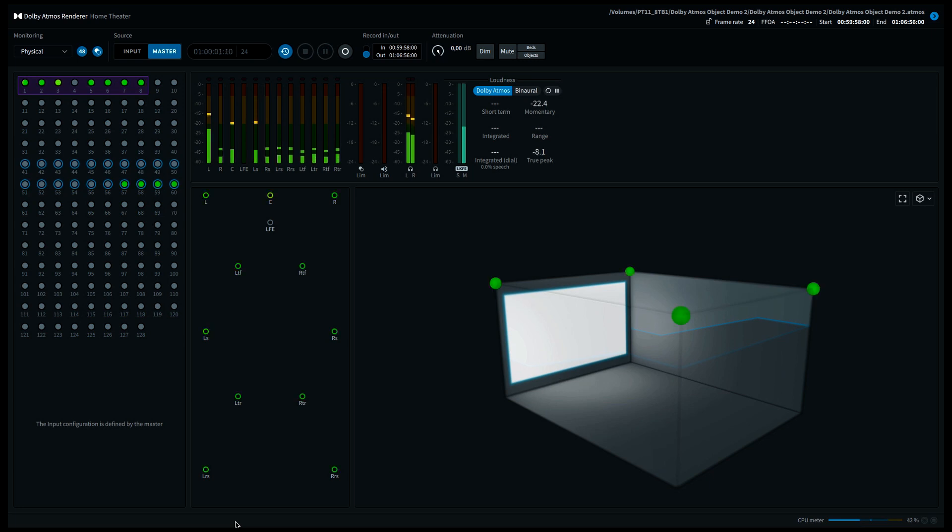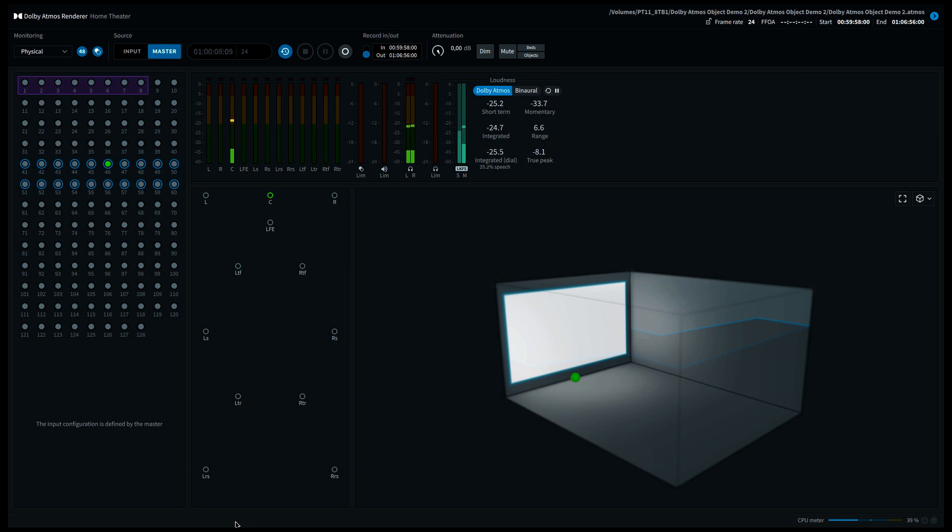Welcome to Listen2360. In this video we're going to further explore the panning possibilities of a mono Dolby Atmos object.